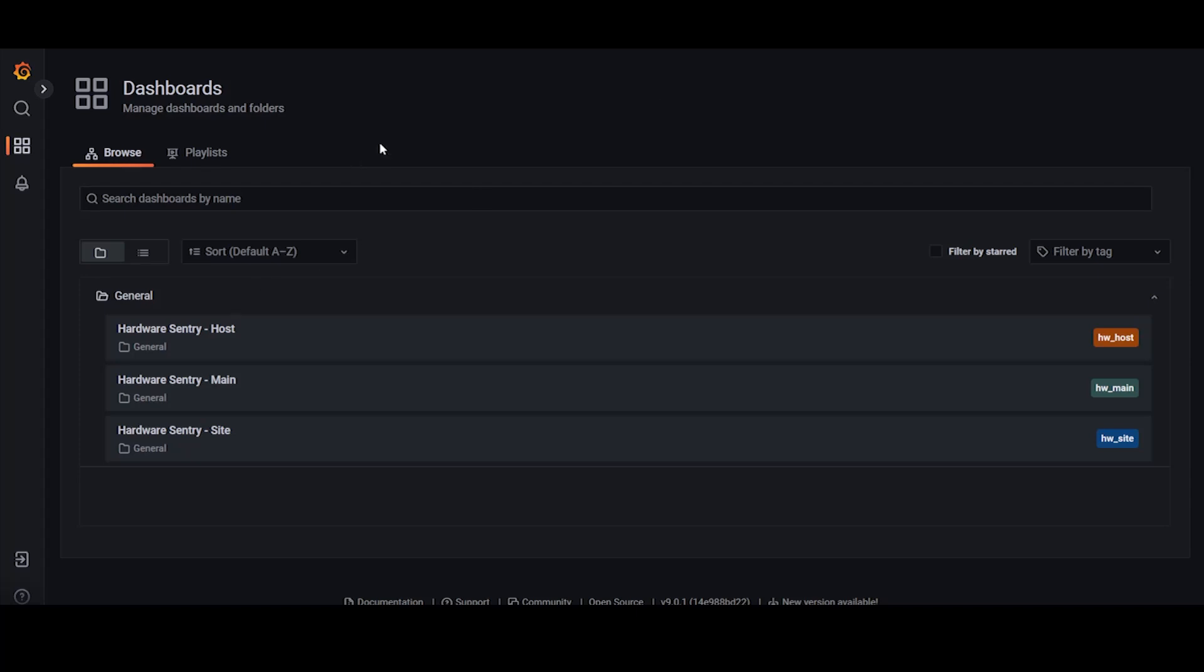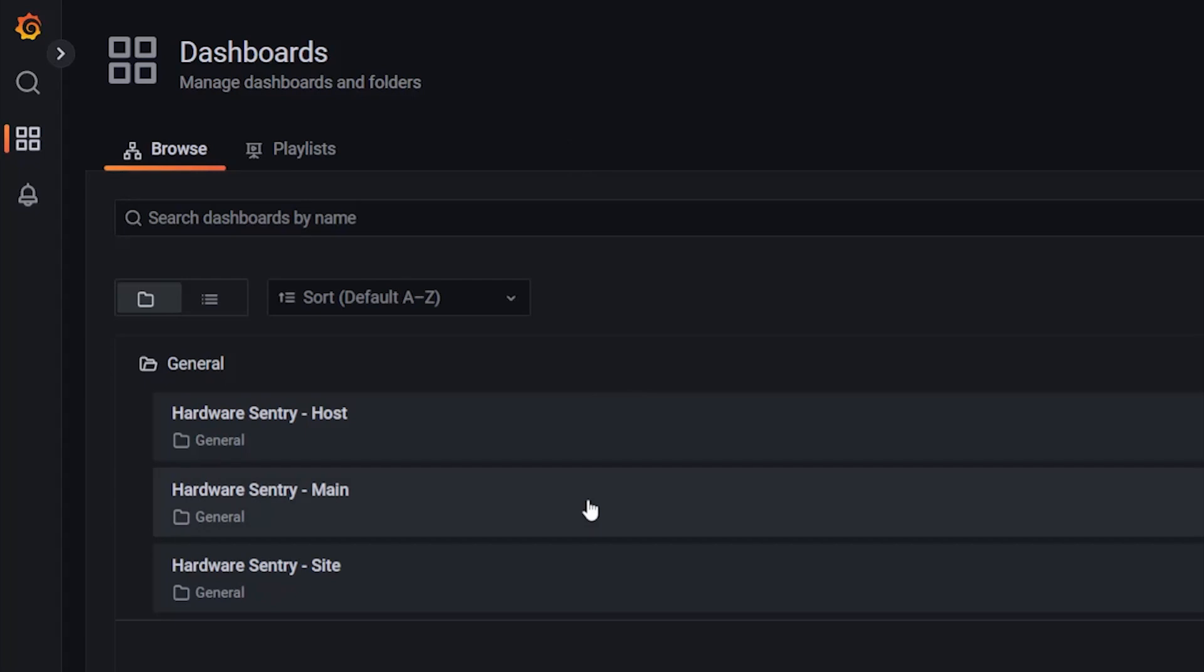Here we are in the Grafana Dashboards menu and you'll see we've loaded up the three Hardware Sentry Dashboards: Main, Site, and Host.